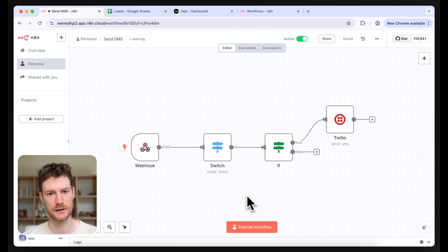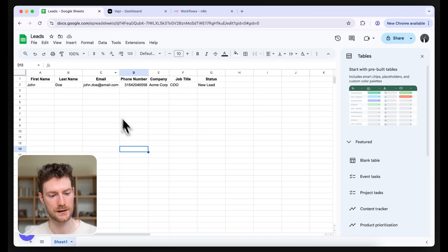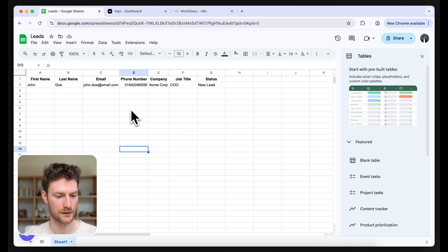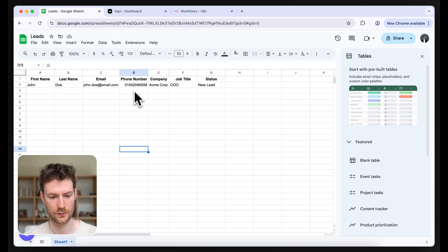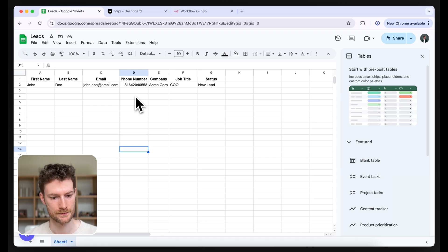We're going to use WAPI to initiate the call, Twilio to send out the SMS messages, and n8n to put everything together. Let's start with Google Sheets where I keep my leads. I only have one lead here, which is what we're going to call — one is enough to demonstrate calling the lead and sending the SMS message.